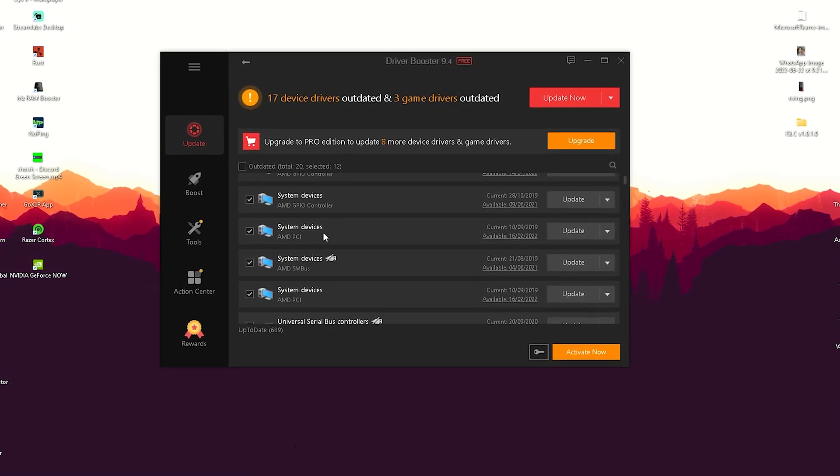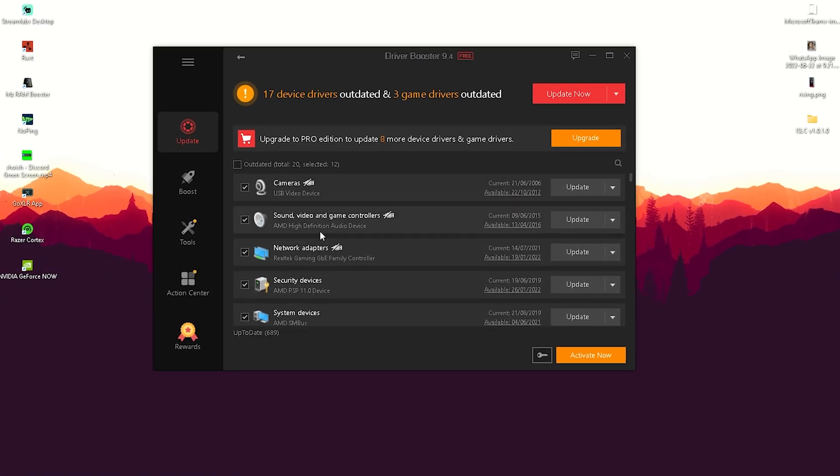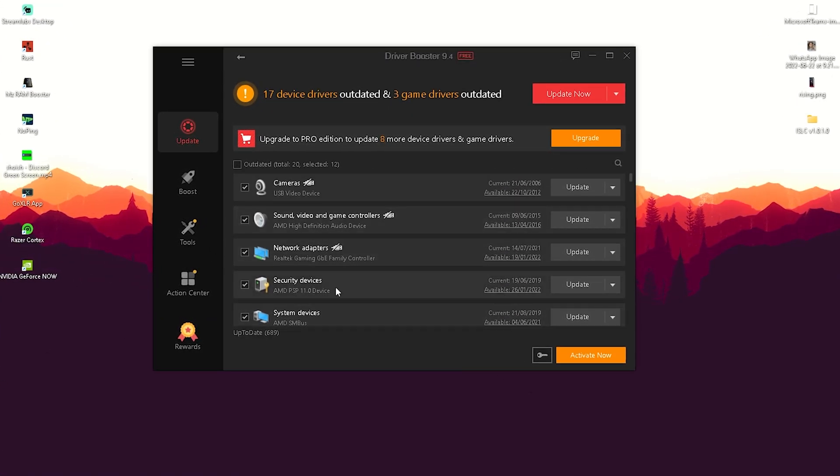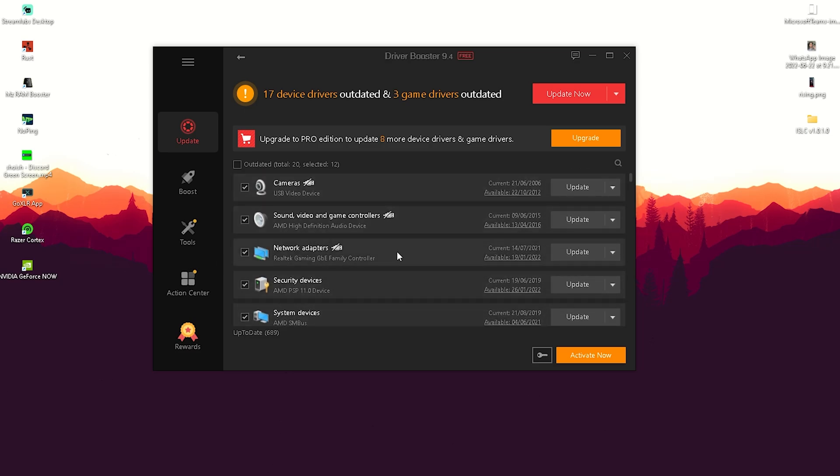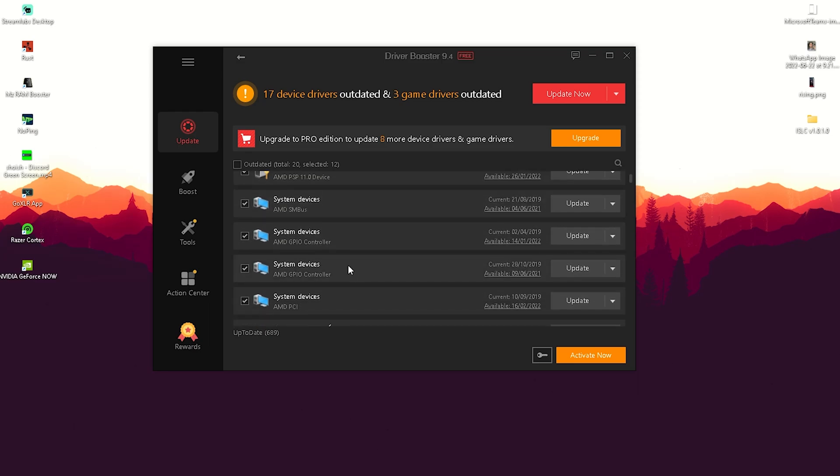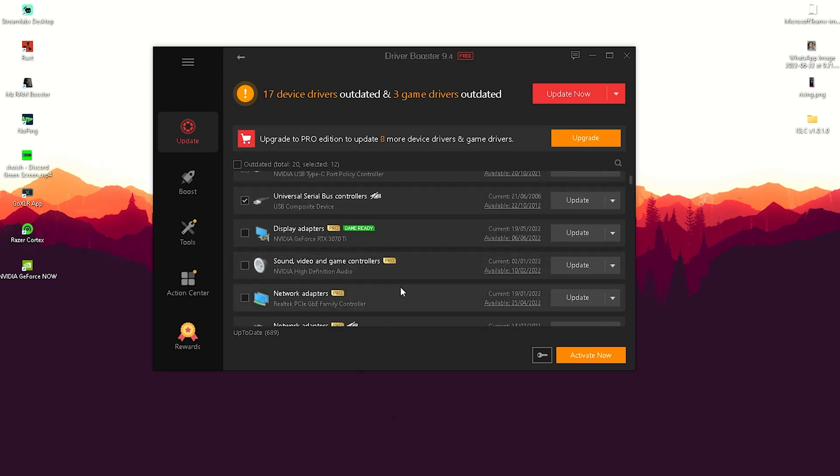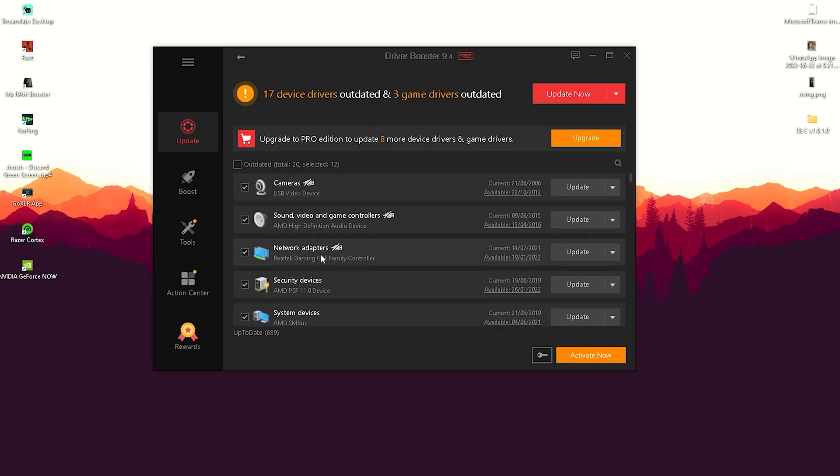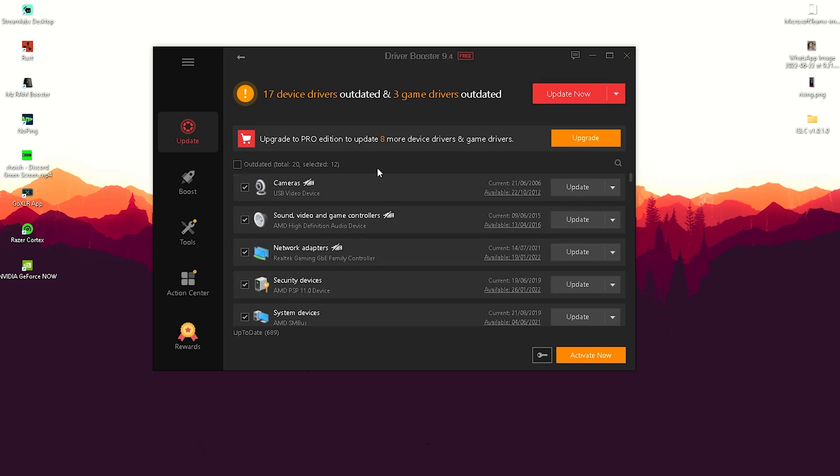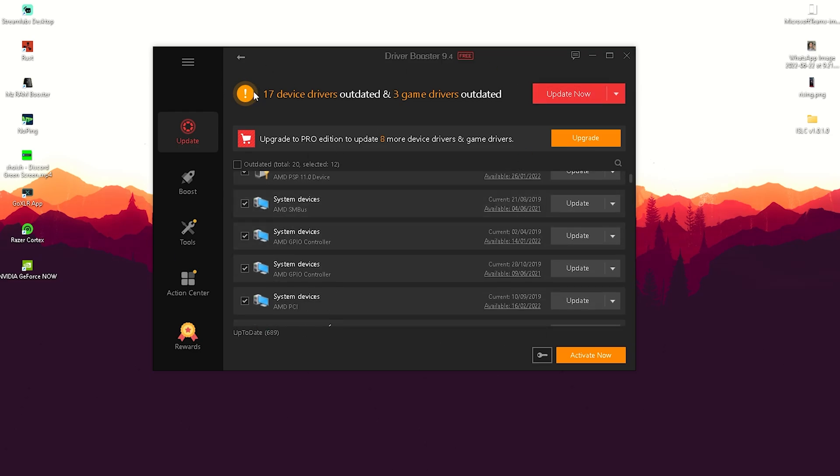Each device plugged into your PC can cause stutter if drivers are outdated. As you can see, the tool once you open it will look exactly like this. It shows that I have 17 device drivers which are outdated and even three game drivers - necessary stuff like display adapters that are outdated.